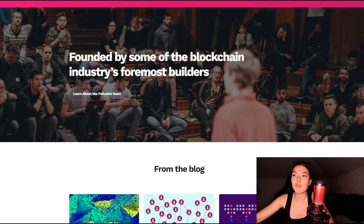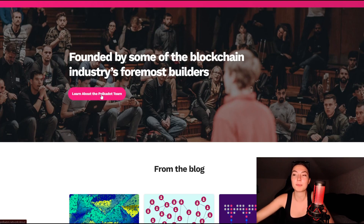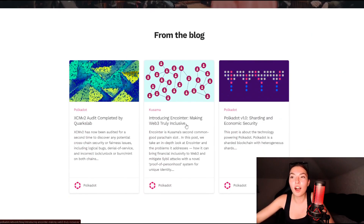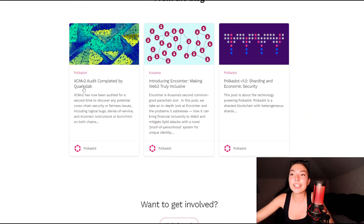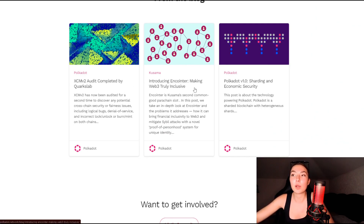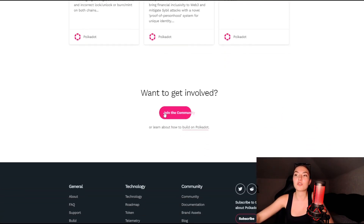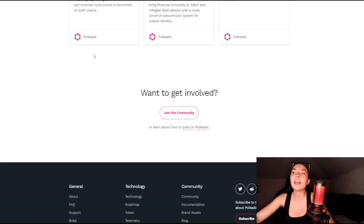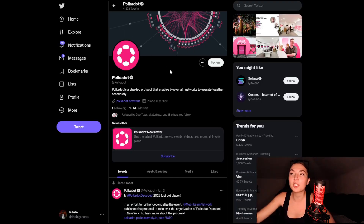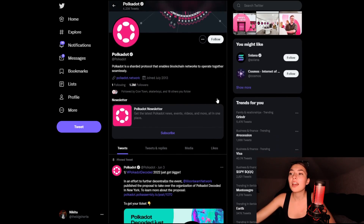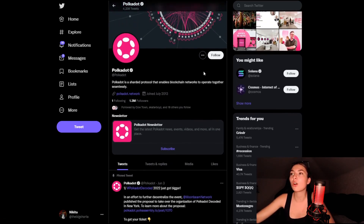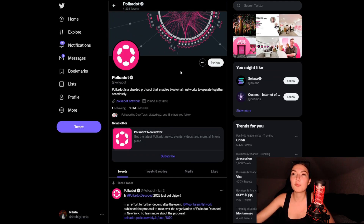It's a fun fact that these guys were founded by some of the blockchain industry's foremost builders, and you have all about the team right on the button over here if you want to check it out. They also have a blog, which is very interesting — they've got the latest XCM v2 audit completed by Quarkslab, introducing Cointer, making Web3 truly inclusive, and the Polkadot v1.0 sharding and economic security. Speaking of the community, their Twitter page has 1.3 million followers. They value their community immensely and keep them updated on everything, so you might want to give them a follow.